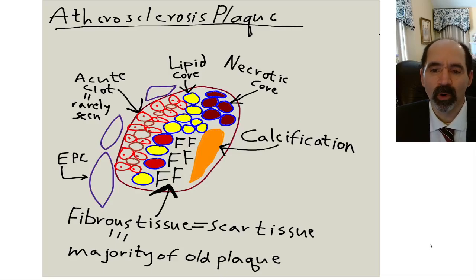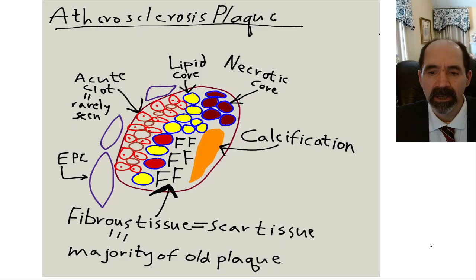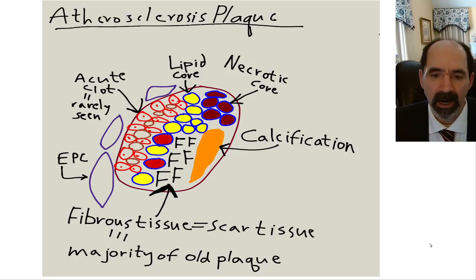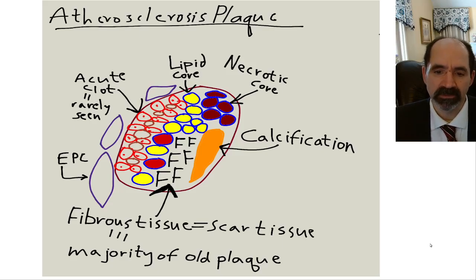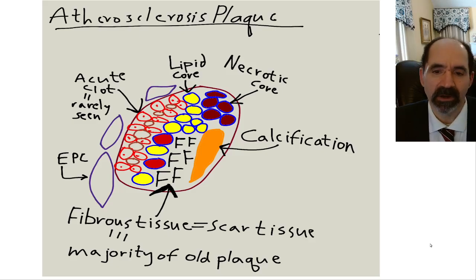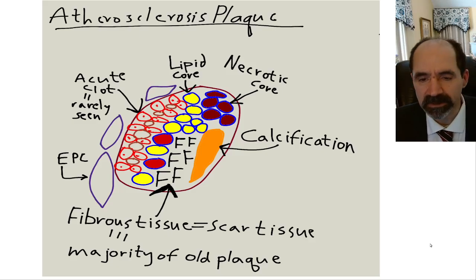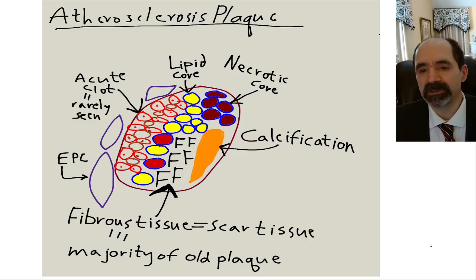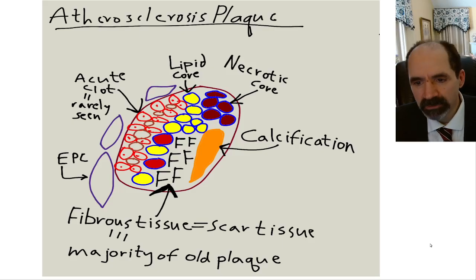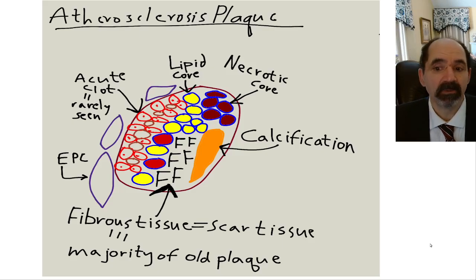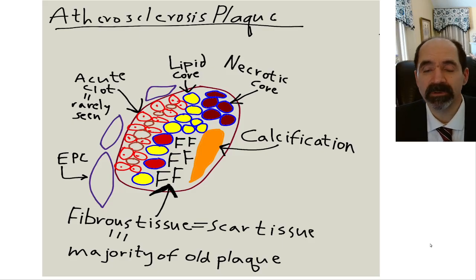We're going to talk about: can coronary artery disease be reversed? A lot of people call coronary artery atherosclerosis 'heart disease.' There are a lot of other causes of heart disease, but can it be reversed? And the answer is yes, of course. That's not widely known though — a lot of people don't realize that.